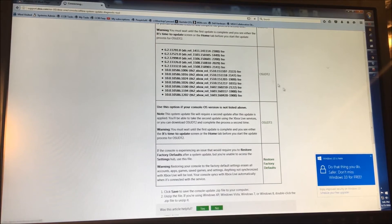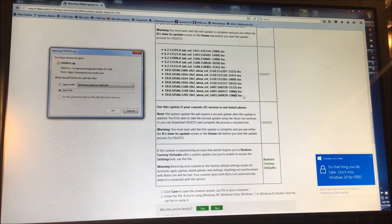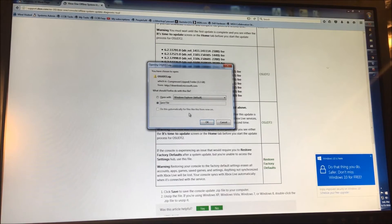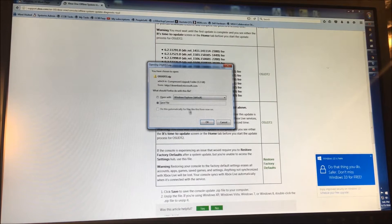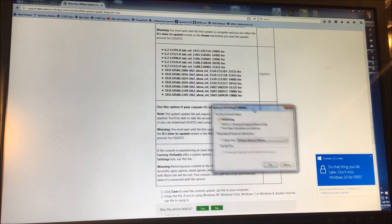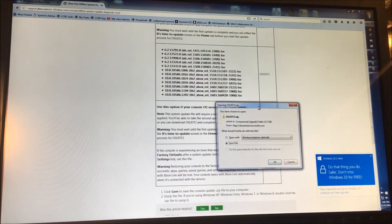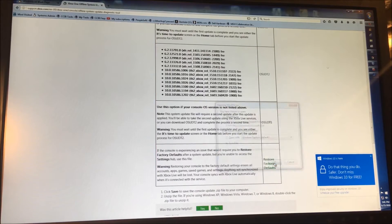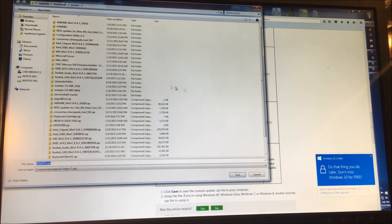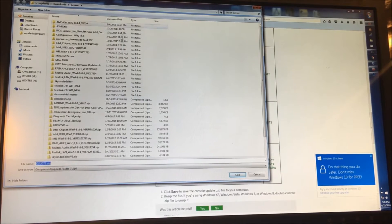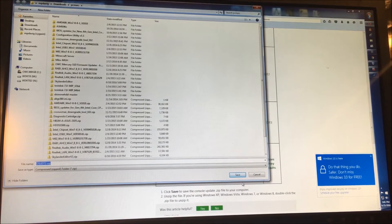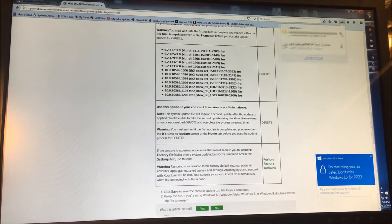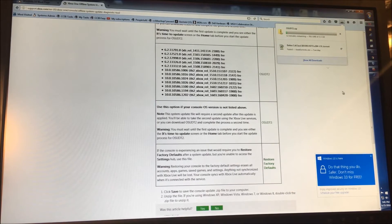So basically you just download this here. You can see it's three gigabytes. You always want to try to get the latest. Every time there's a dashboard update, there's basically a new version of this that's released shortly after. So we're just going to save that. It takes a little while to download, this is going to take about 12 minutes.